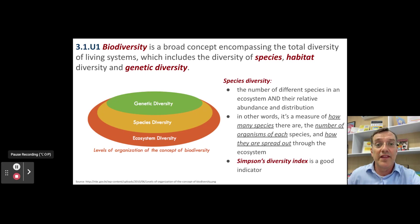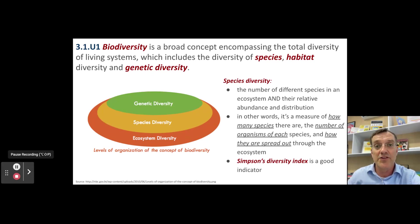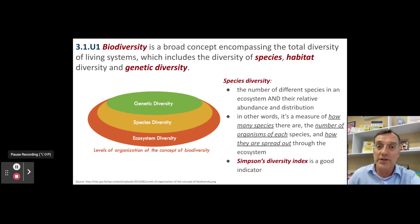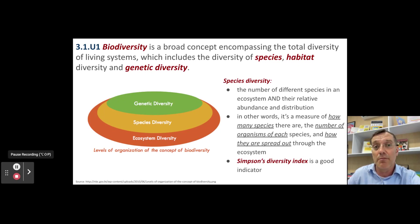One of the things you learned about in topic 2.5 when investigating ecosystems is how to objectively measure biodiversity. That's where Simpson's Diversity Index, or Simpson's Reciprocal Index, comes into play — it is probably the best standard way to assess biodiversity in an area.